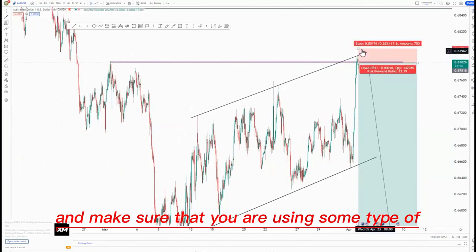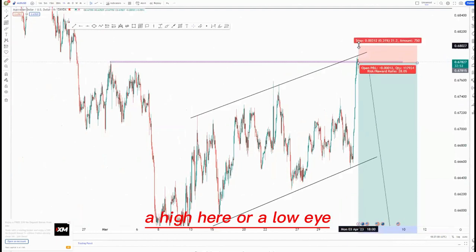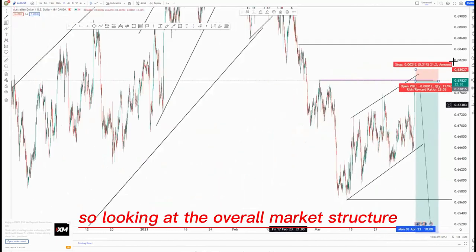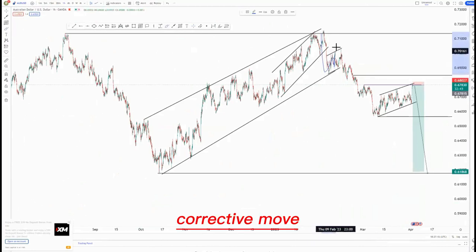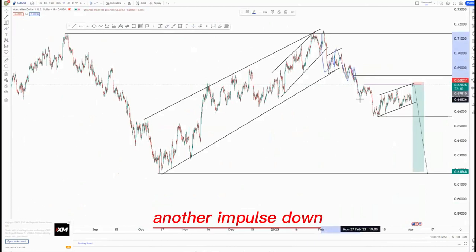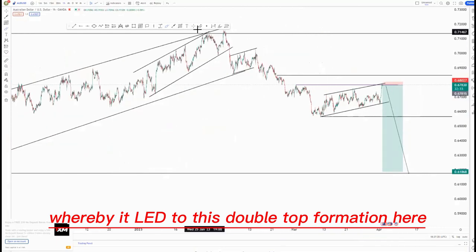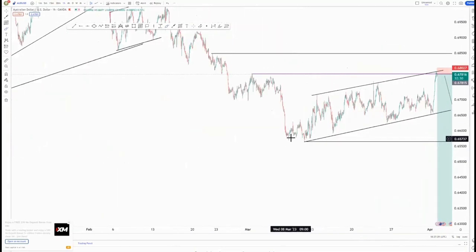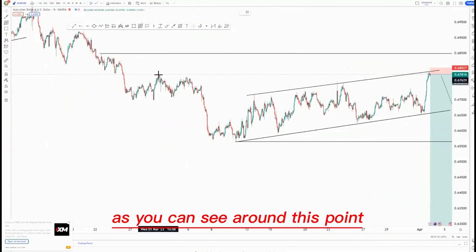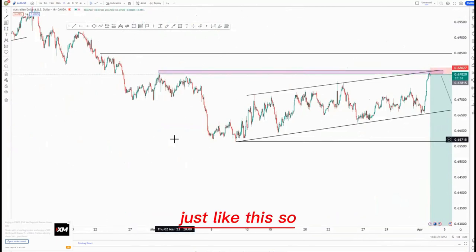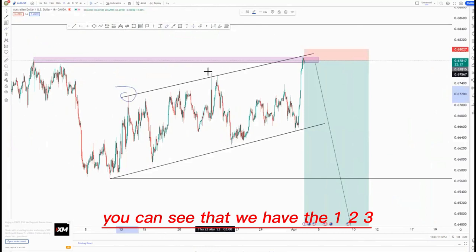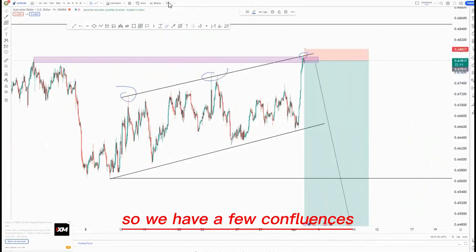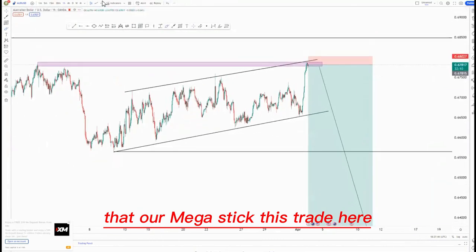Or you can look left and make sure that you are using some type of a high here, or a low high, so that you can get protected. Looking at the overall market structure, as you can see we have impulse down, corrective move, impulse down, corrective move, another impulse down, another corrective move, another impulse down, and then the corrective move which led to this double top formation here.